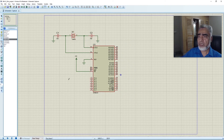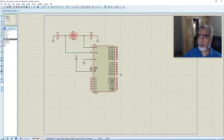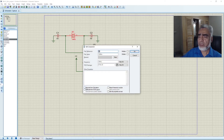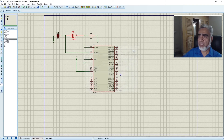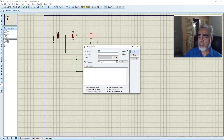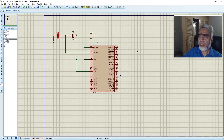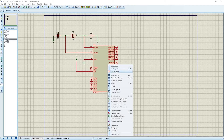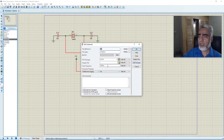Since it is not required to connect the crystal oscillator in simulation, we select the crystal oscillator and click 'exclude from simulation'. We do the same for both capacitors. For the microcontroller properties, we go to added properties and can see the clock frequency is set to 12 MHz. We will leave it as 12 MHz.